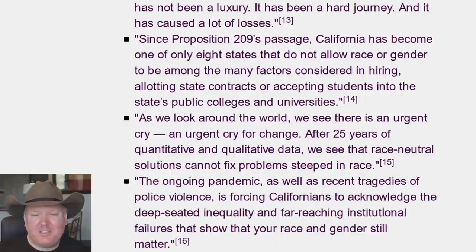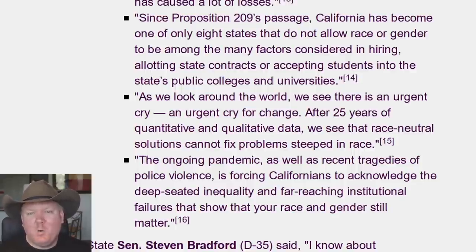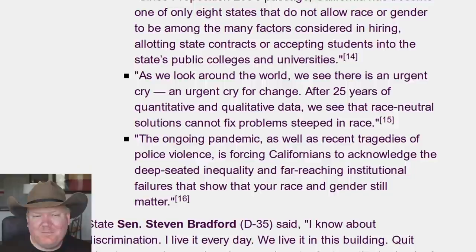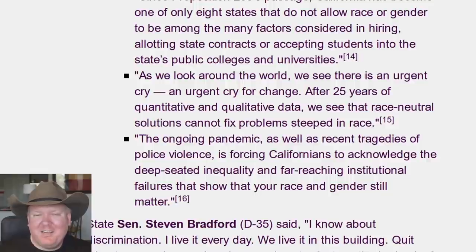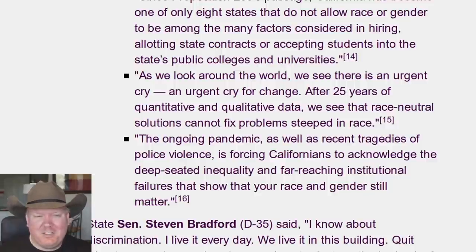Since Proposition 209 passed, California has become one of only eight states that do not allow race or gender to be among many factors. We do not allow racism or sexism in hiring, and that's bad for some reason — again, these aren't my words, I'm quoting someone else. They're the ones who want racism. They're very sad that California does not allow racism or gender-based discrimination.